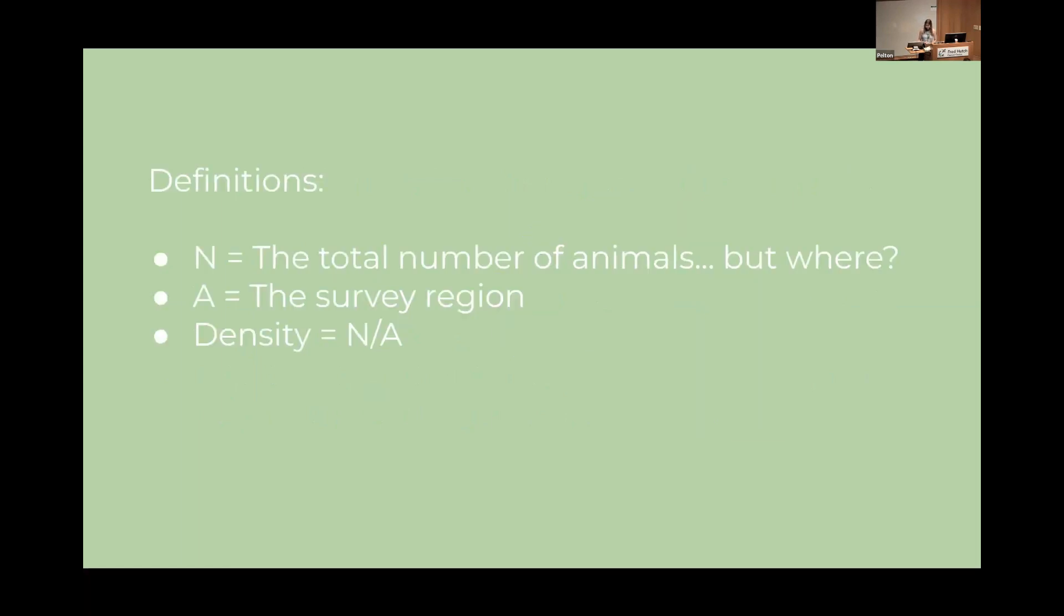So how do we estimate animal population densities and how can we use R to help us with it? Before we do that, we need to clarify what we actually mean by density. So we're going to let capital N be the total number of individuals of a particular species, but this doesn't really mean much unless we define a region to go with it. So we use capital A to denote the area we are interested in, then density is simply N divided by A.